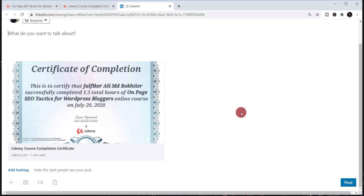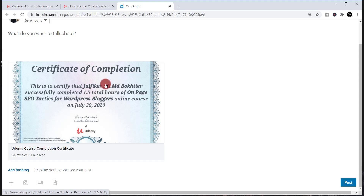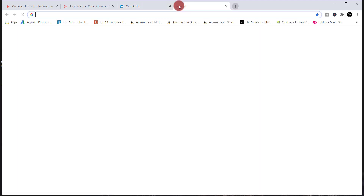Now I'm going to show you how to add this certificate to LinkedIn's License and Certification section. To do this, first you need to log in to your LinkedIn profile.